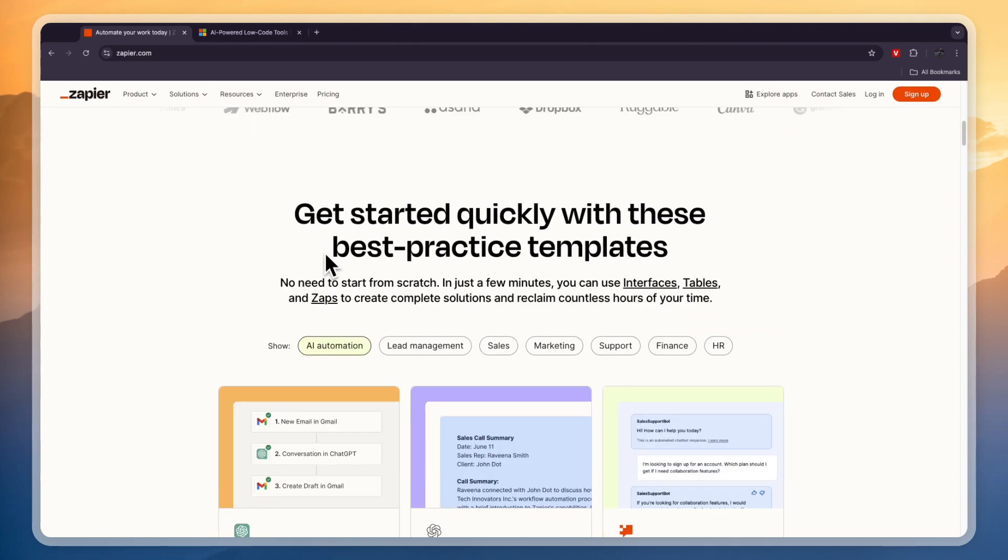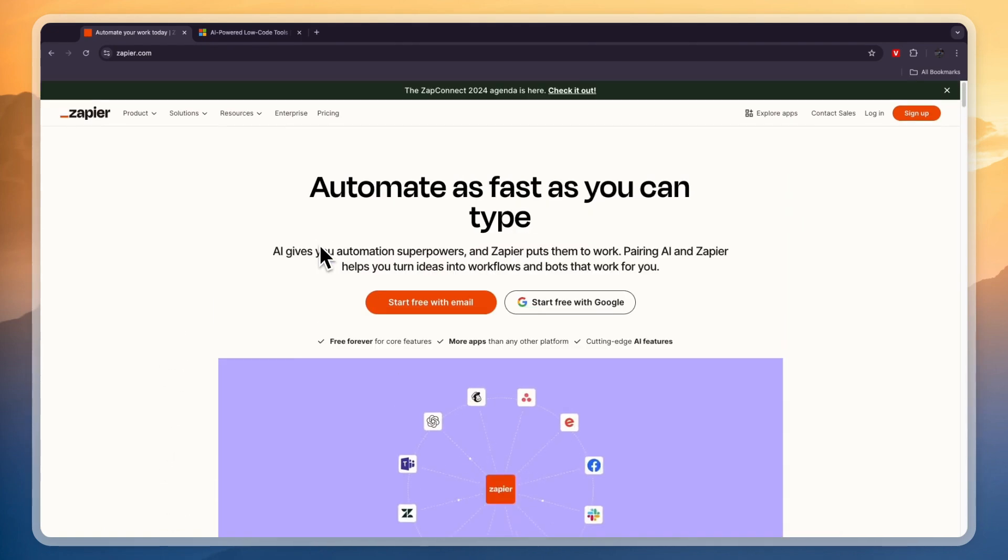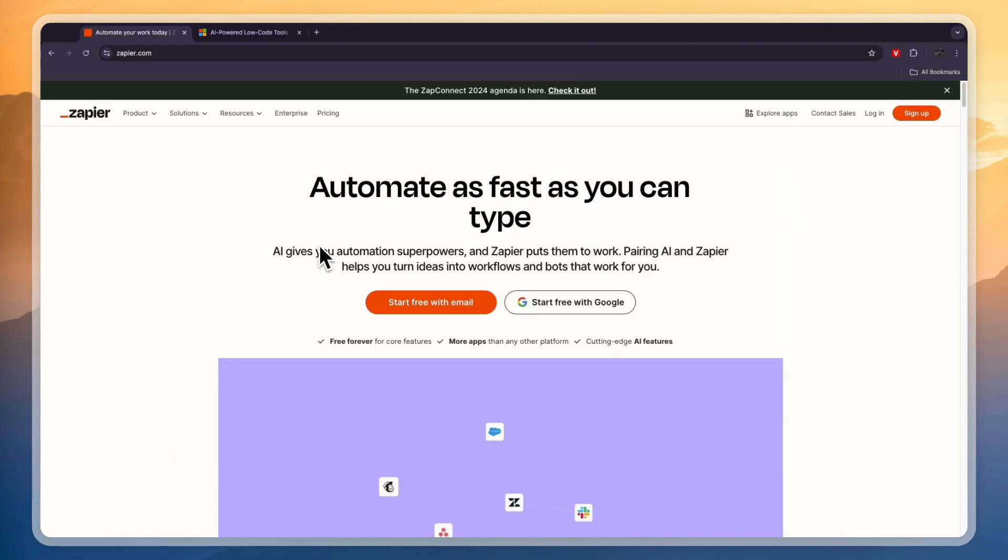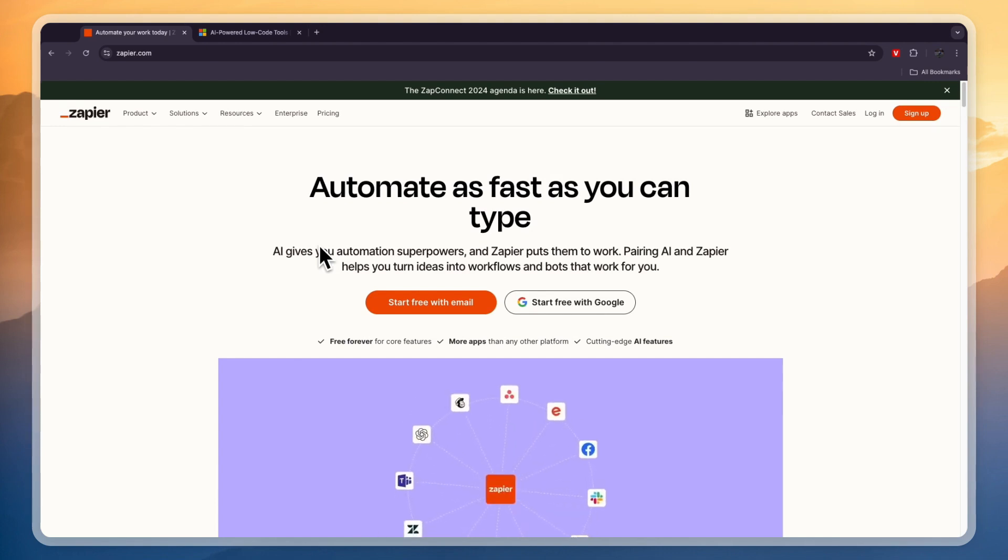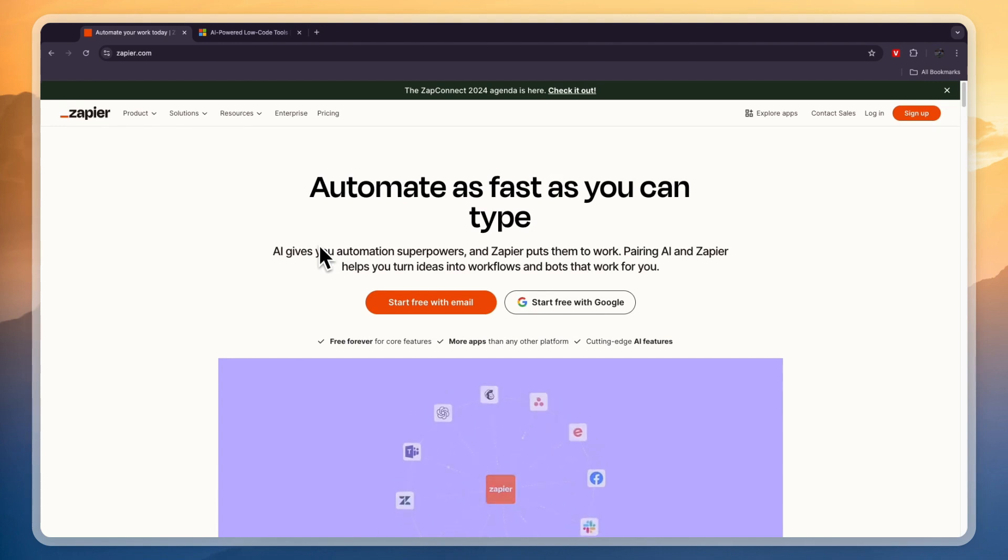Now they both also allow you to use AI to actually create the templates and the workflows, so the automations. And on top of that Zapier also integrates with ChatGPT, so for example you can send AI generated emails and you can do so many different things using Zapier.